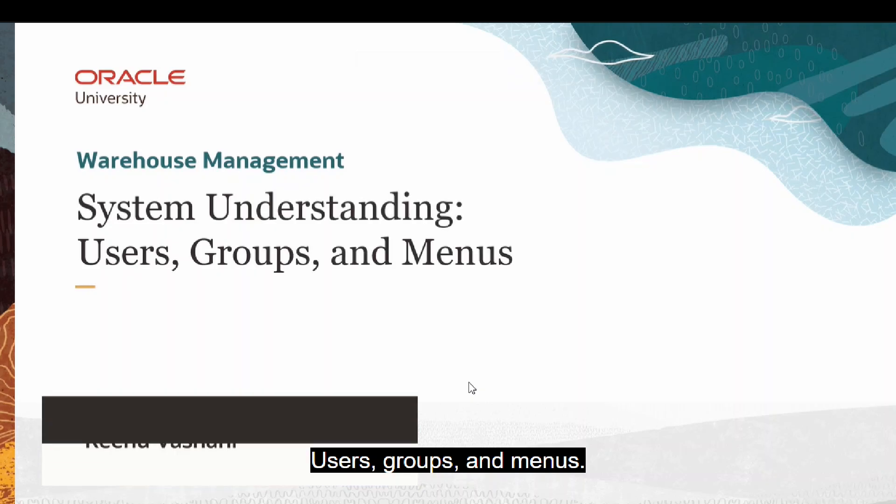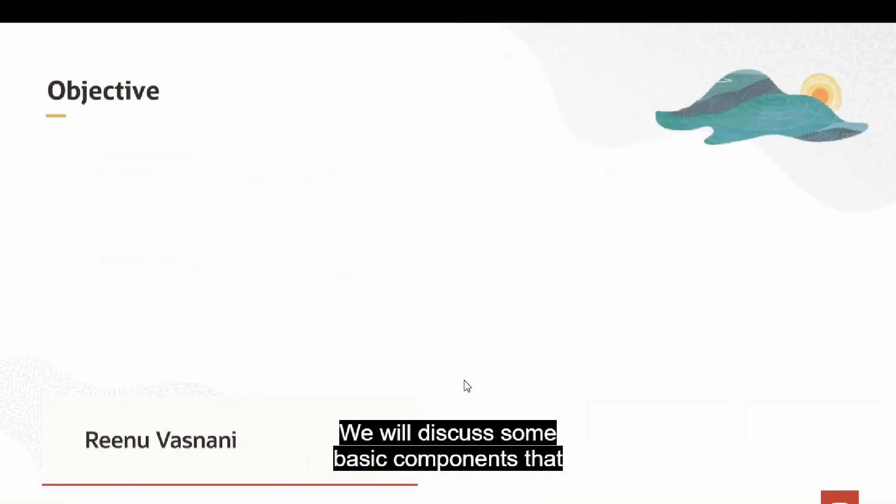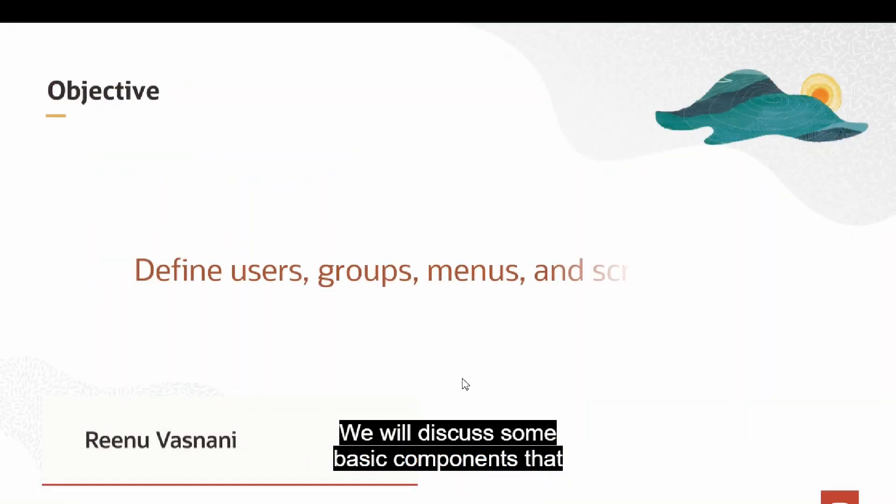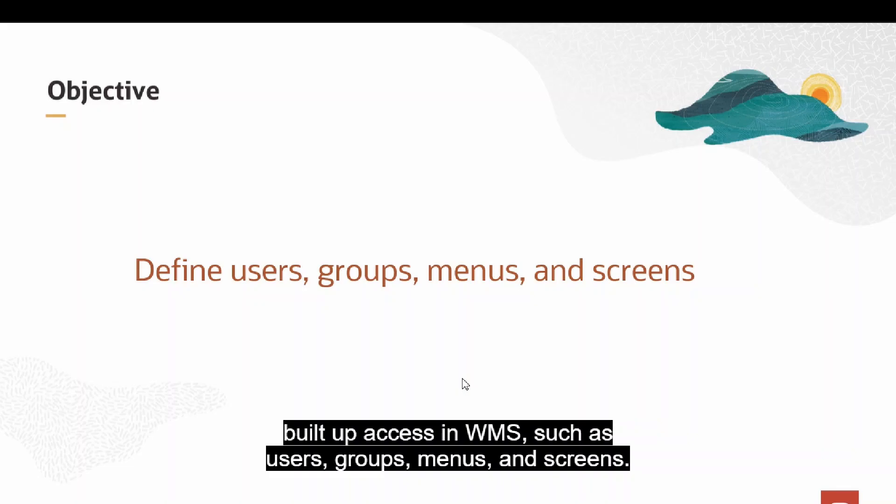Users, Groups, and Menus. We will discuss some basic components that build up access in WMS, such as users, groups, menus, and screens.